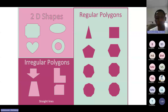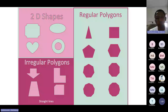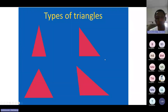It seems I'm having a challenge with connectivity on my side, but let's continue. We have irregular polygons with straight lines, but the sides are not necessarily equal. We also have regular polygons with equal sides and equal angles. Under the polygons, we are going to talk about the types of triangles.